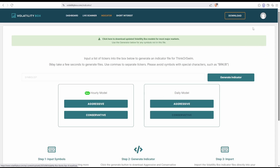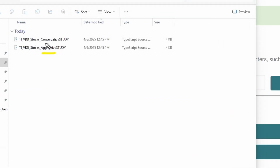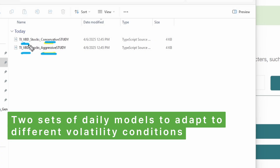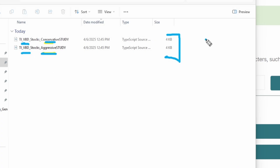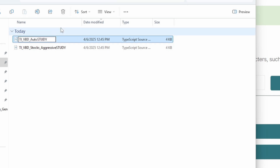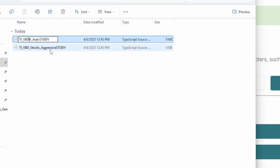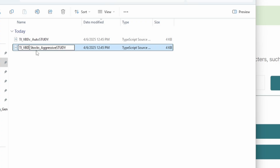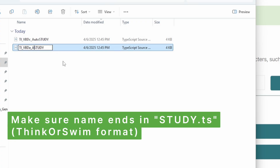I'm going to download the daily models. This will download two files onto my machine - the aggressive and the conservative models. Since we're going to connect this to an automated script, I want to change the names so they're easy to reference. I'll call this TI_VBD_auto, and name them VBD_C for conservative and VBD_A for aggressive.